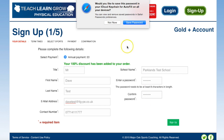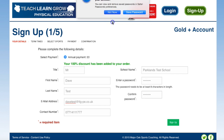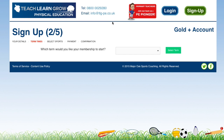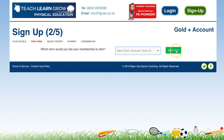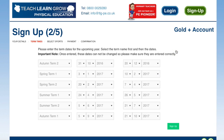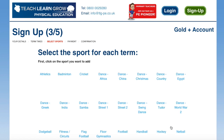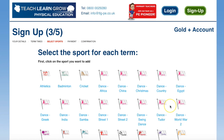I can choose to either start the account right now or next half term. Bearing in mind it's nearly the end of term, I'm going to start next half term. I'm going to check the dates are right — they are pre-loaded, but if they're wrong we can change them — and then I'm going to sign up.